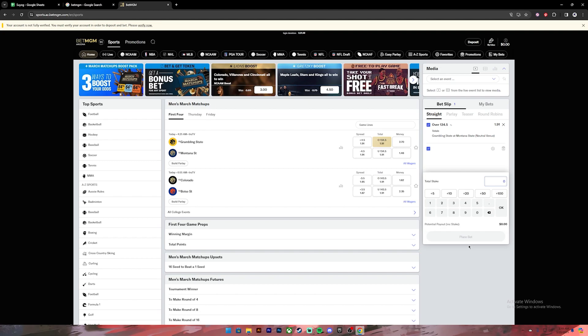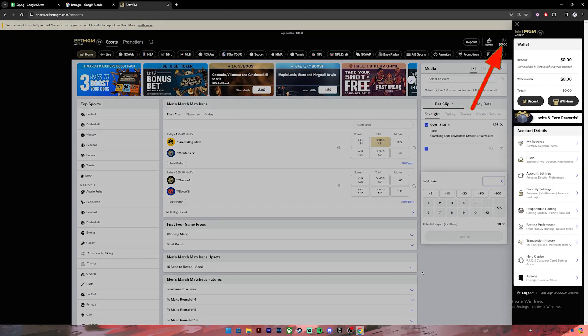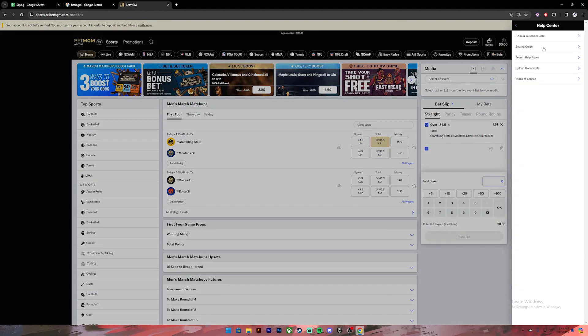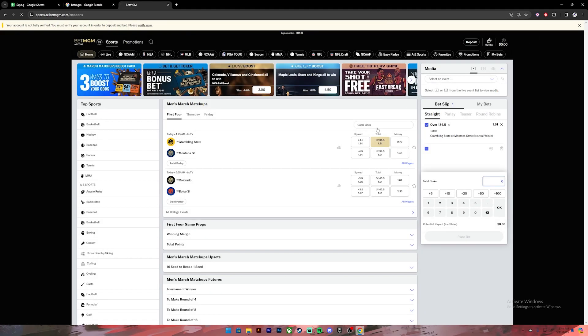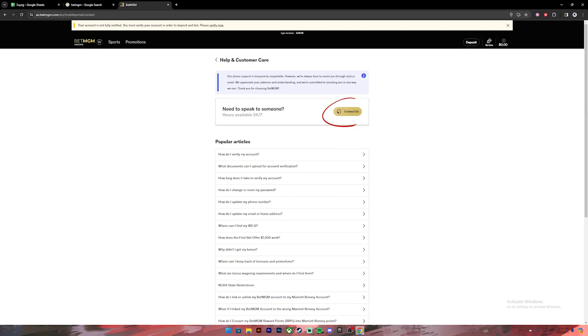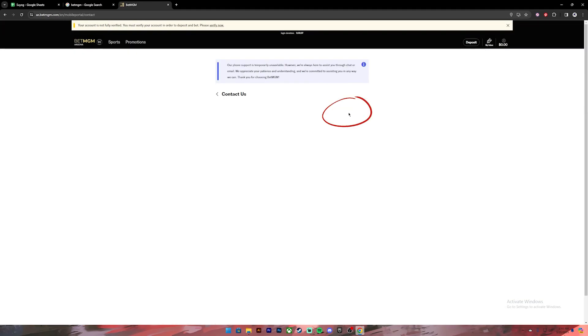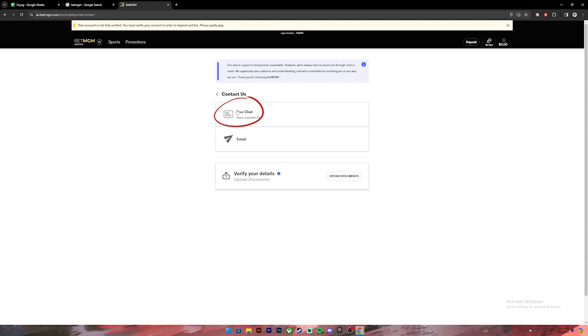To do so, click on your profile at the top right corner, then click on this option Help Center. After that, click on the first option that is FAQ and Customer Care, then click on this Contact Us button. After that, you will see this option Live Chat. Click on it.